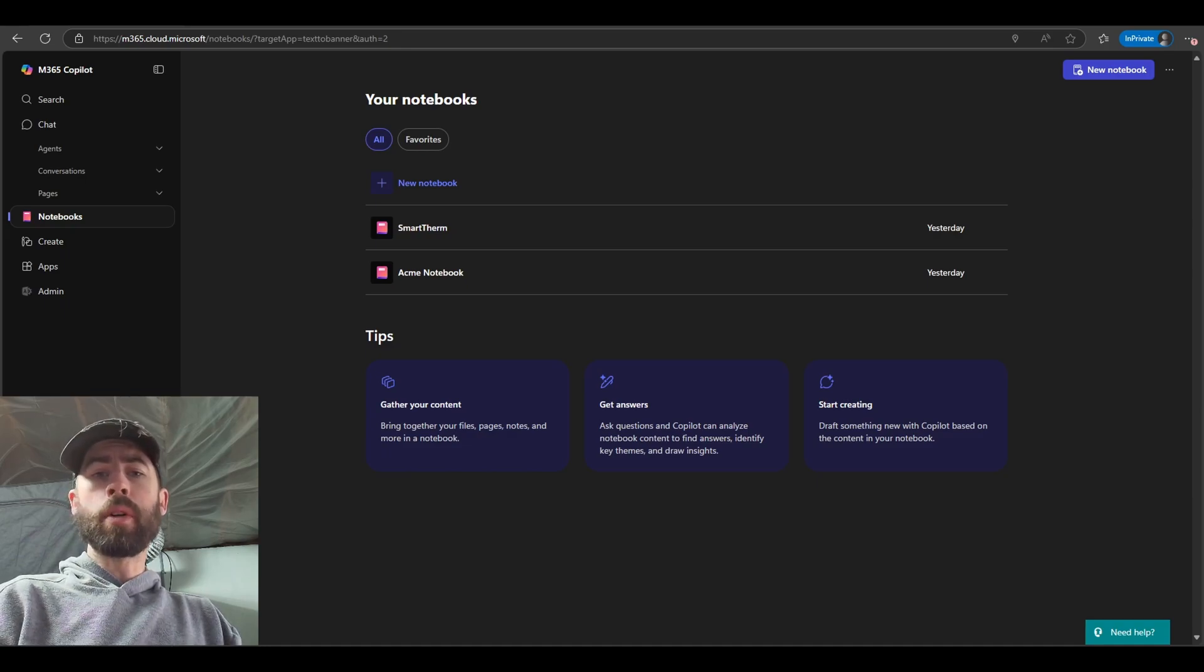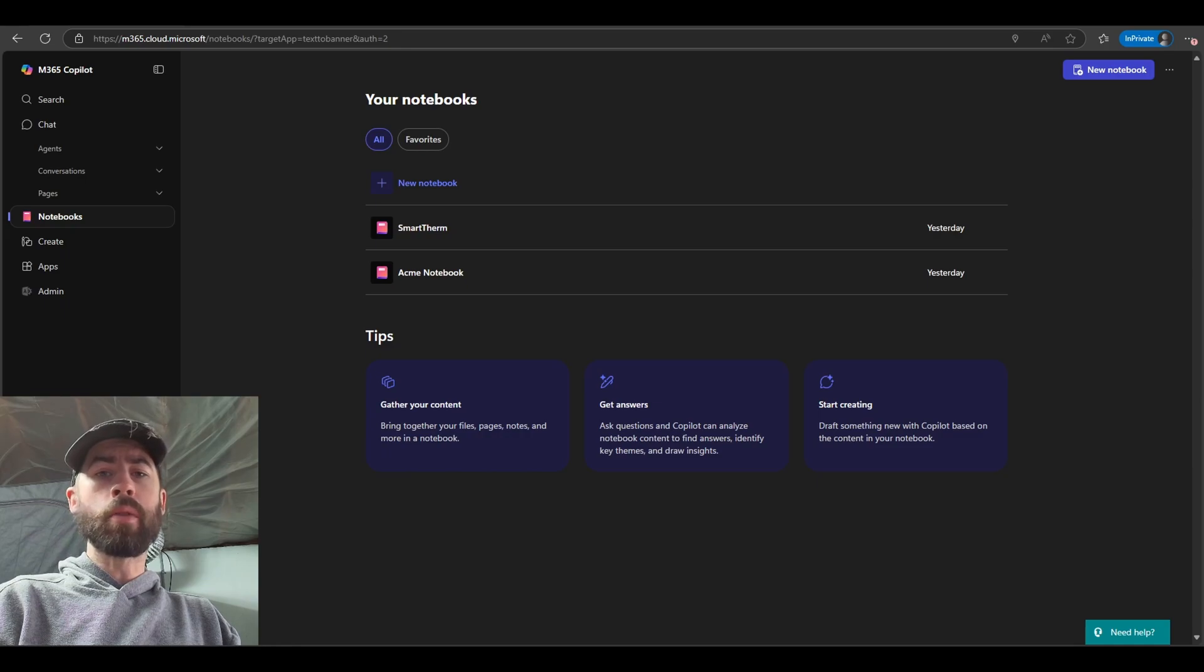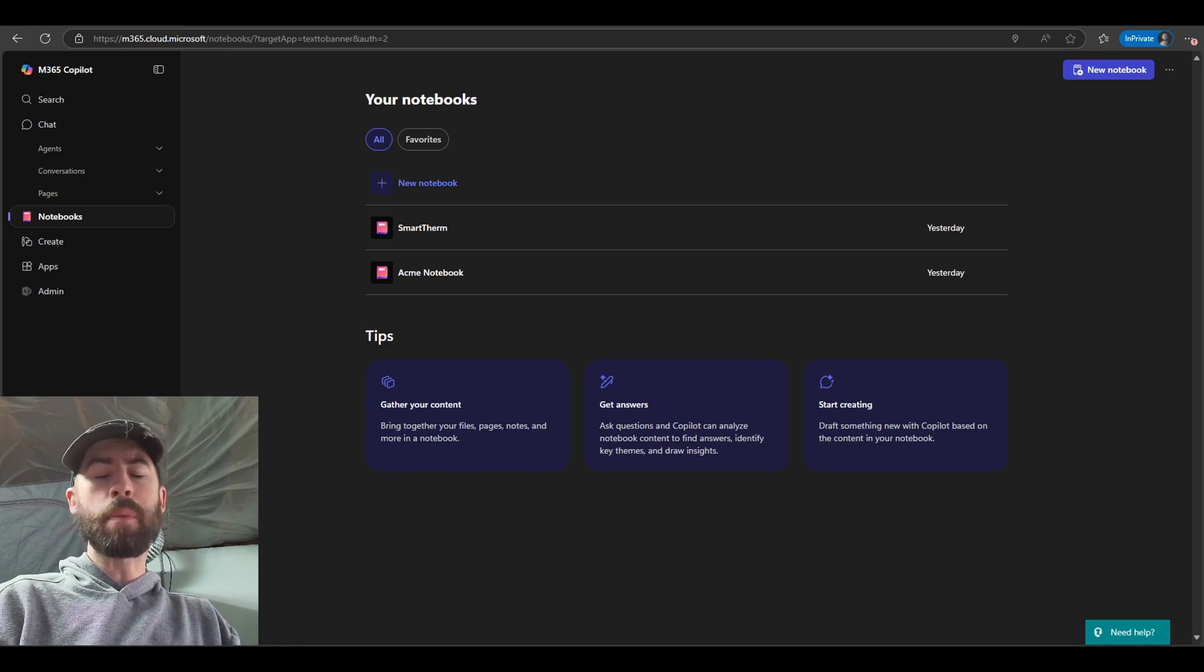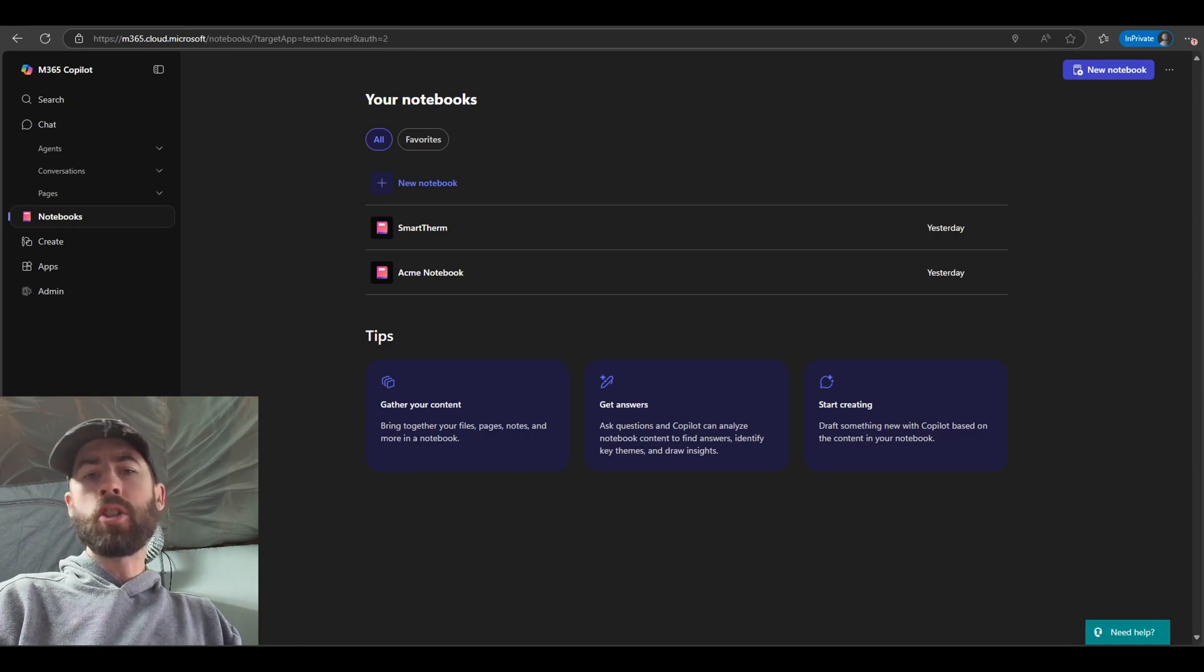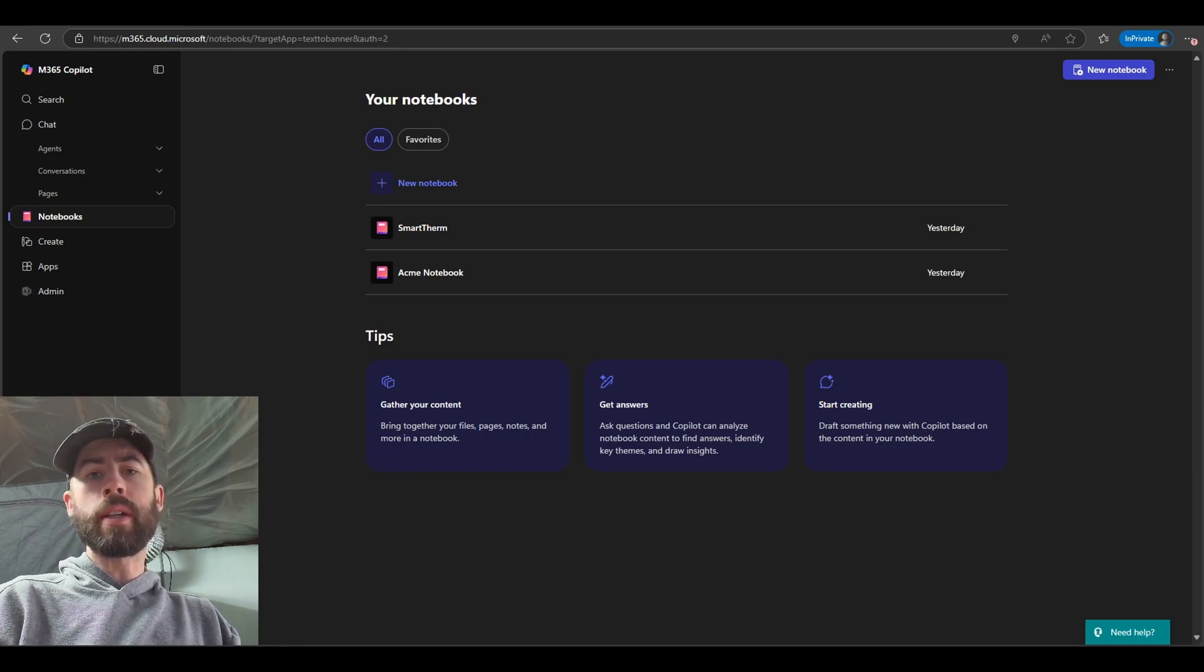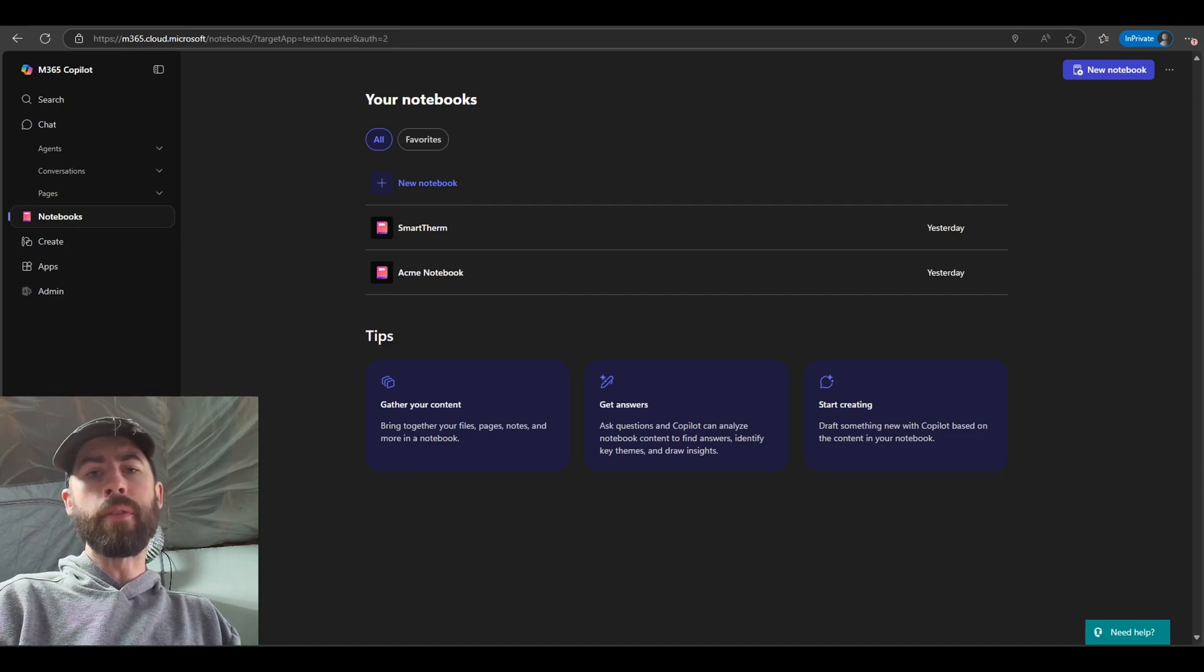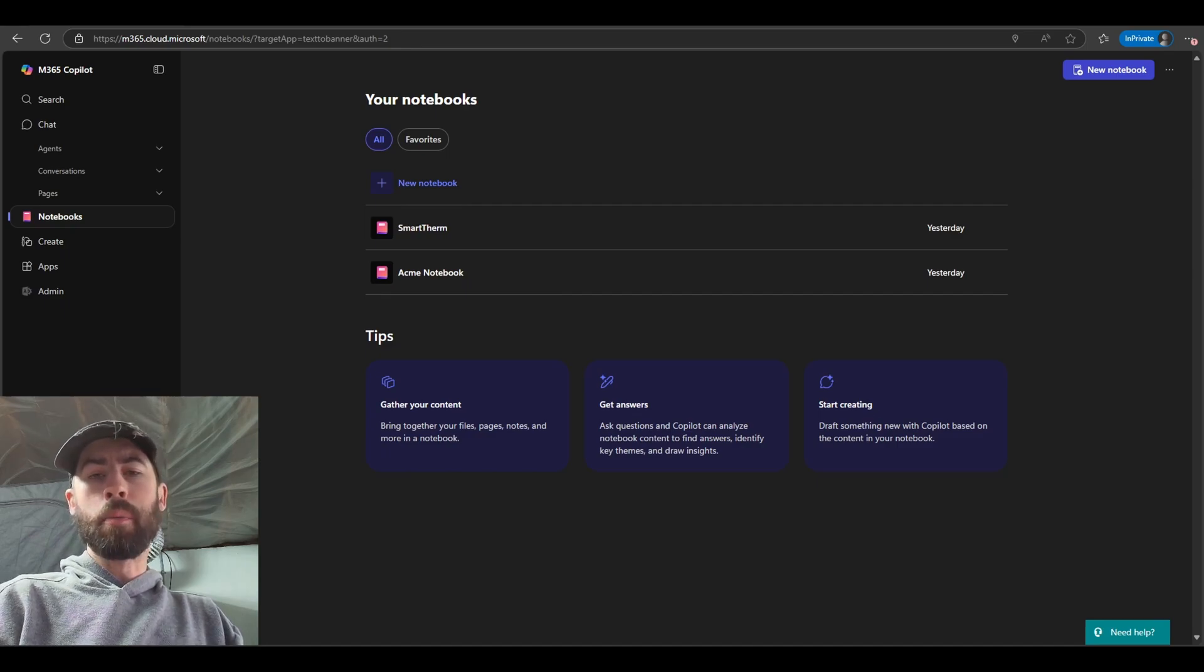Co-Pilot Notebooks are going to be brand new to your Microsoft 365 Co-Pilot experience and generally they do require the $30 Microsoft 365 Co-Pilot license available to our enterprise customers.